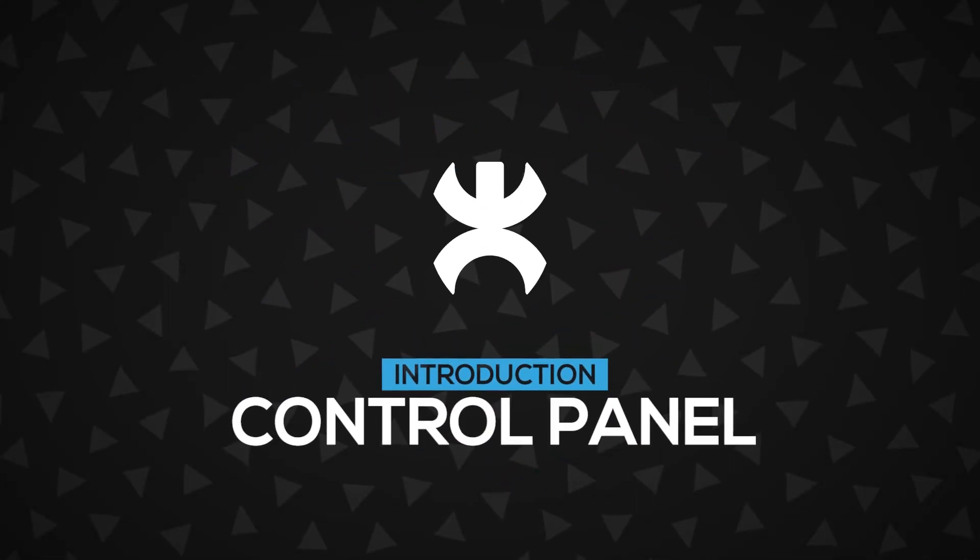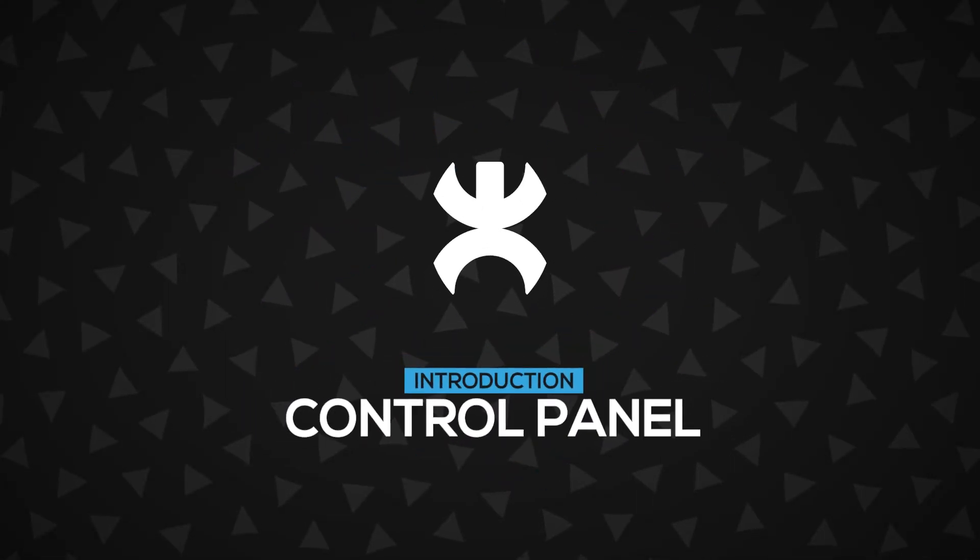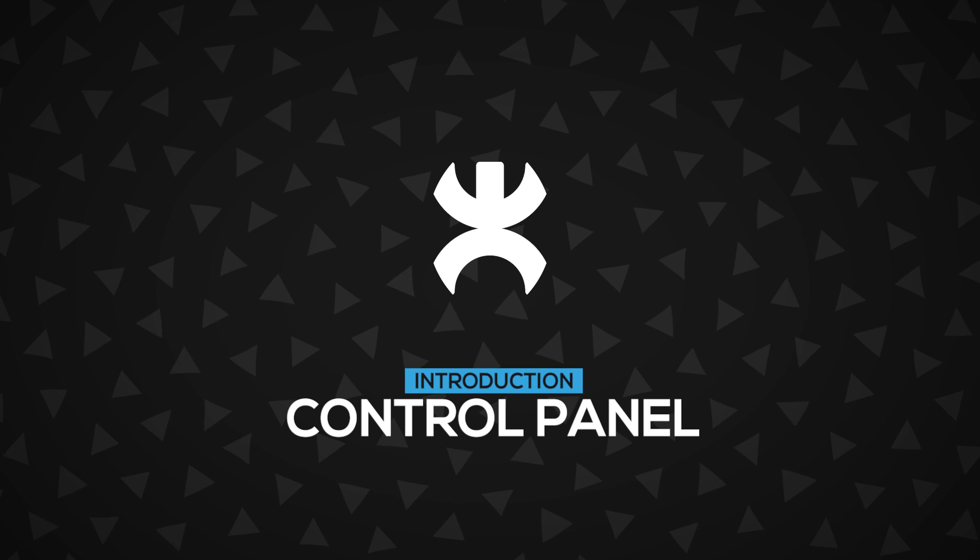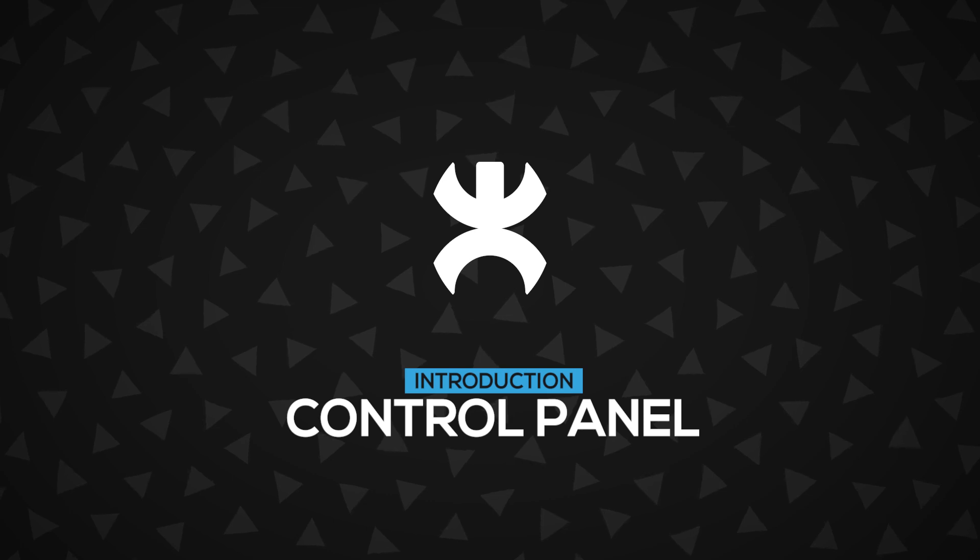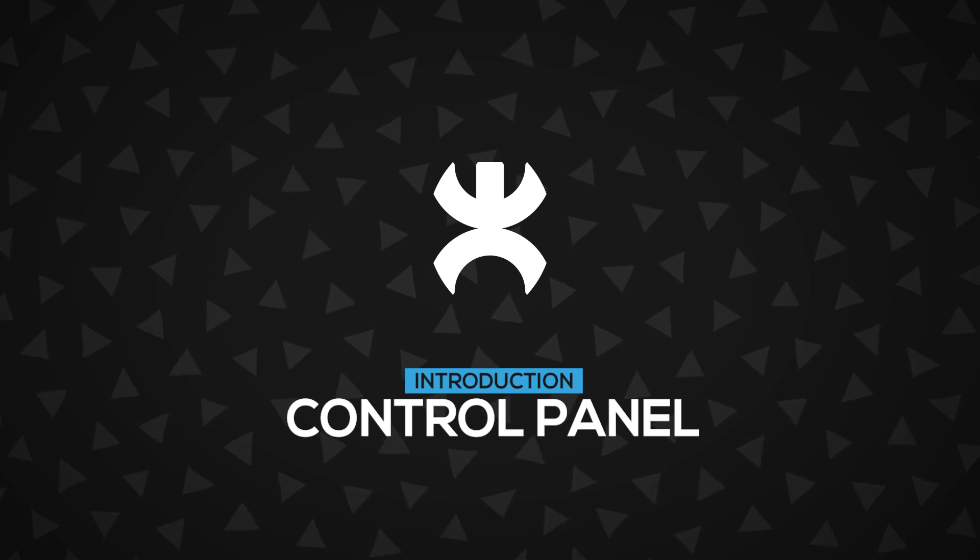In this video, you're going to learn about the control panel, how to open it, how to use it, and why you need it. Let's get started.